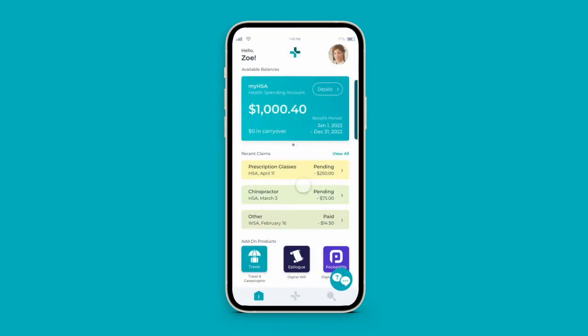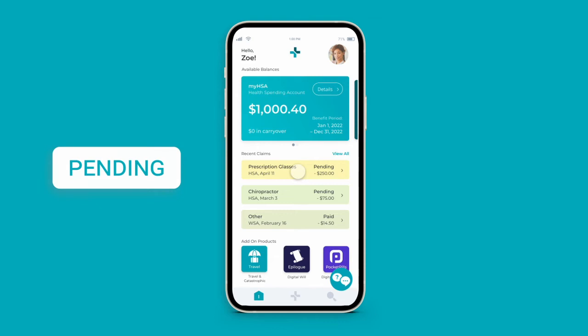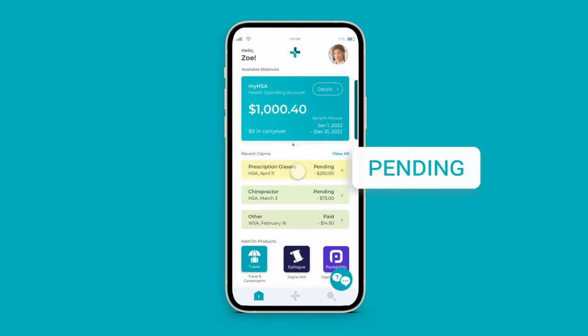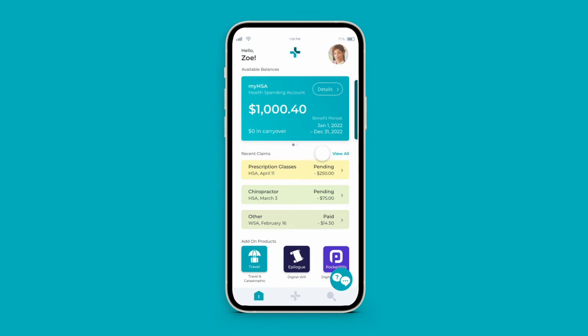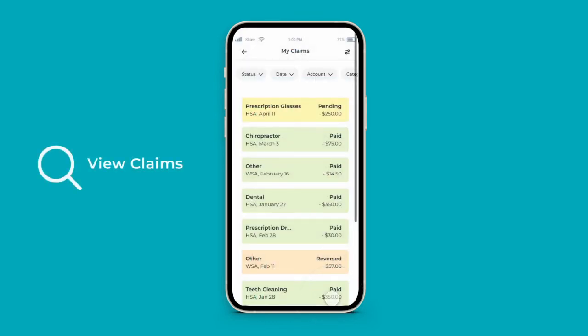Your claim is now pending review and will be reviewed by our adjudication team, typically within 24 to 48 hours. Track your recent claims on the dashboard, or click View Claims to view and filter all claims made on your account.